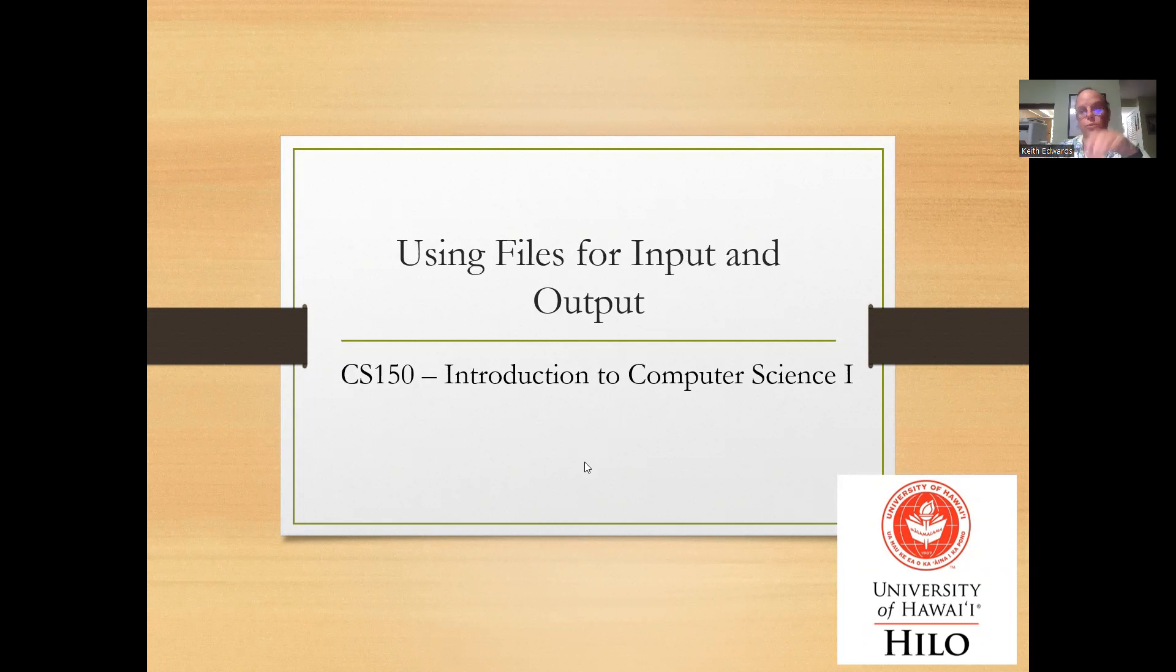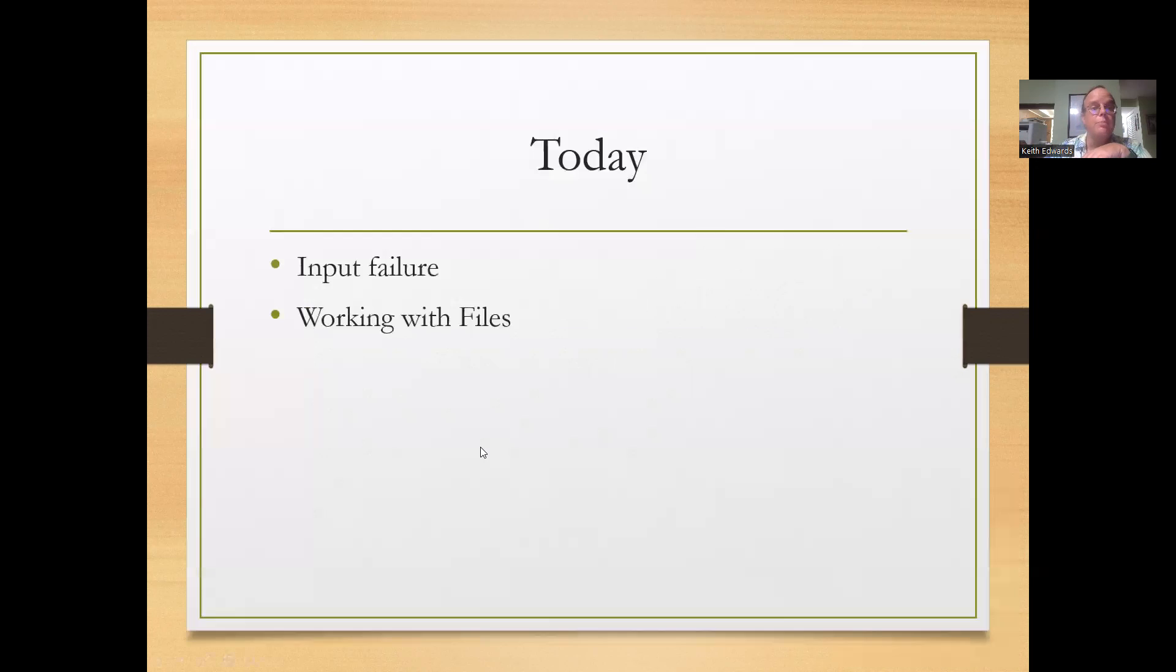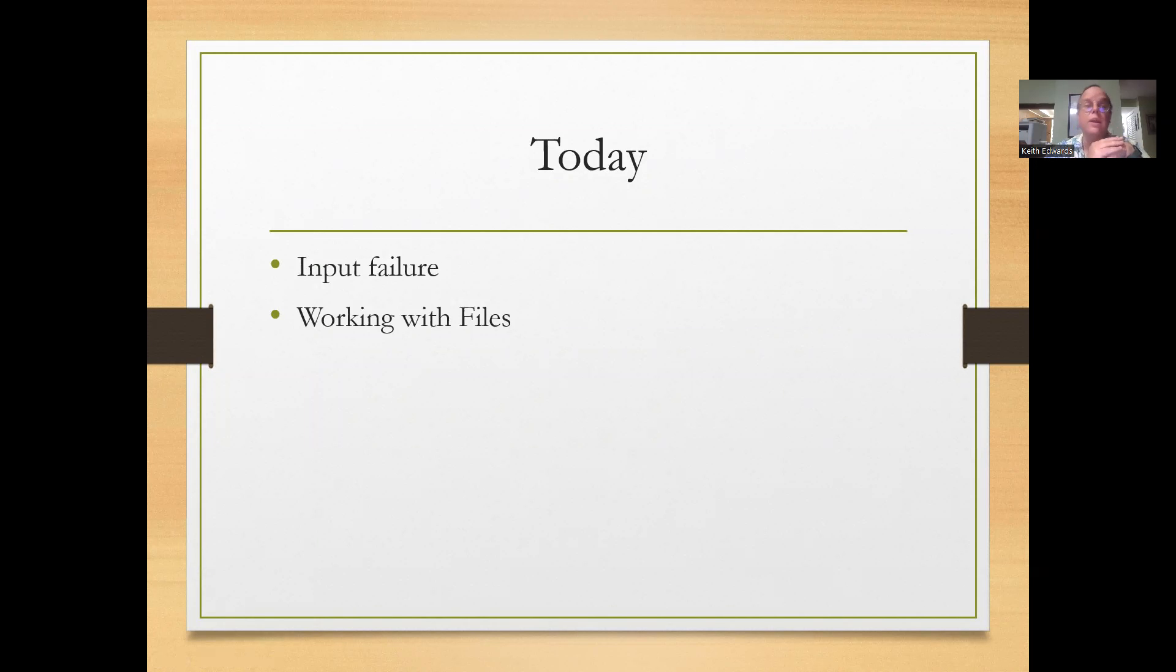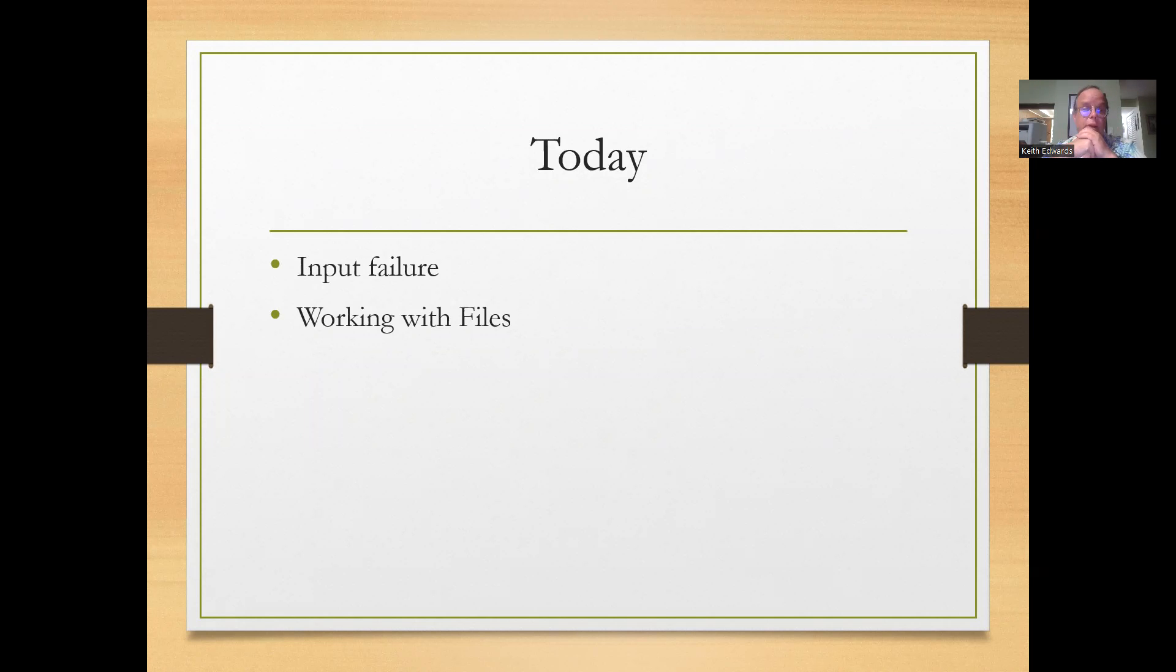This deals with an area known as File I/O. We'll start out with motivating this a bit. When we do the actual class, we'll do some demos with CLion. We'll talk about how you can deal with input failure if you can't find the correct file and how you can work with files.